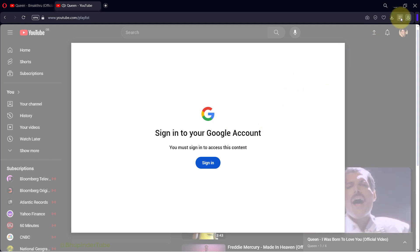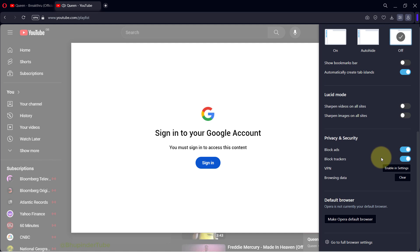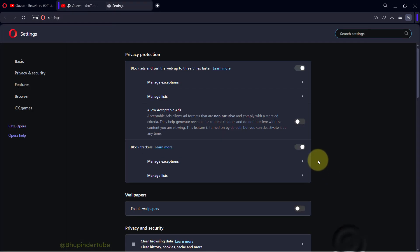To fix it, click here to go to your easy setup and then right at the bottom select go to full browsing settings.